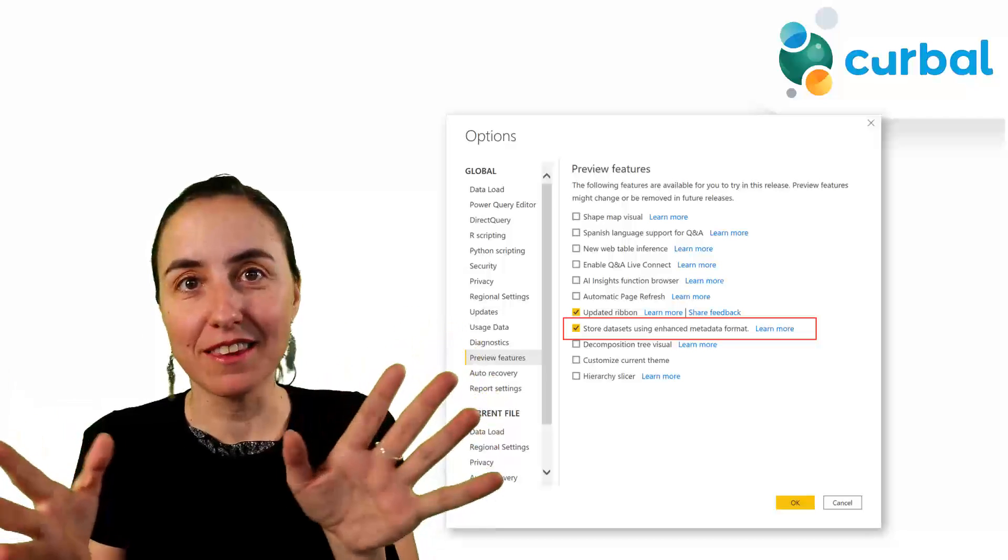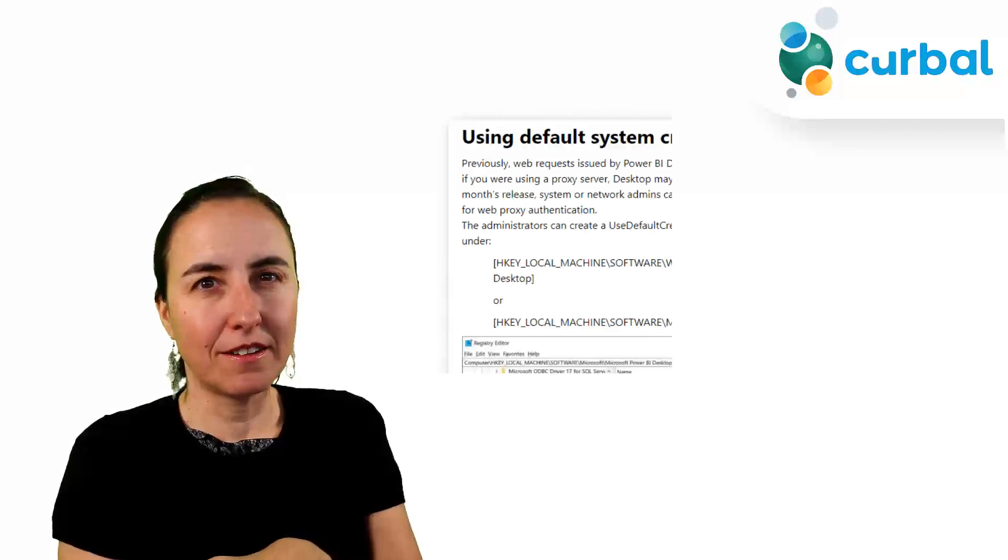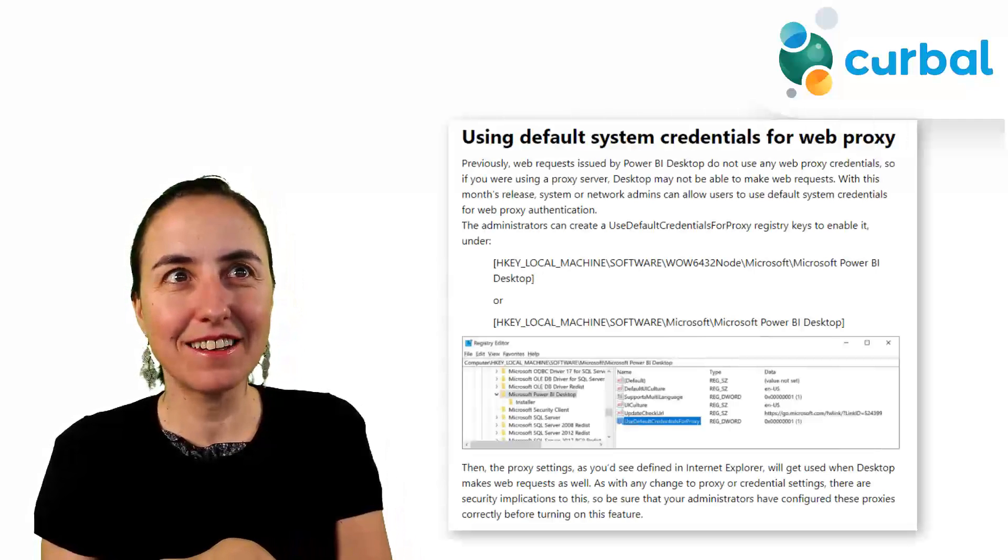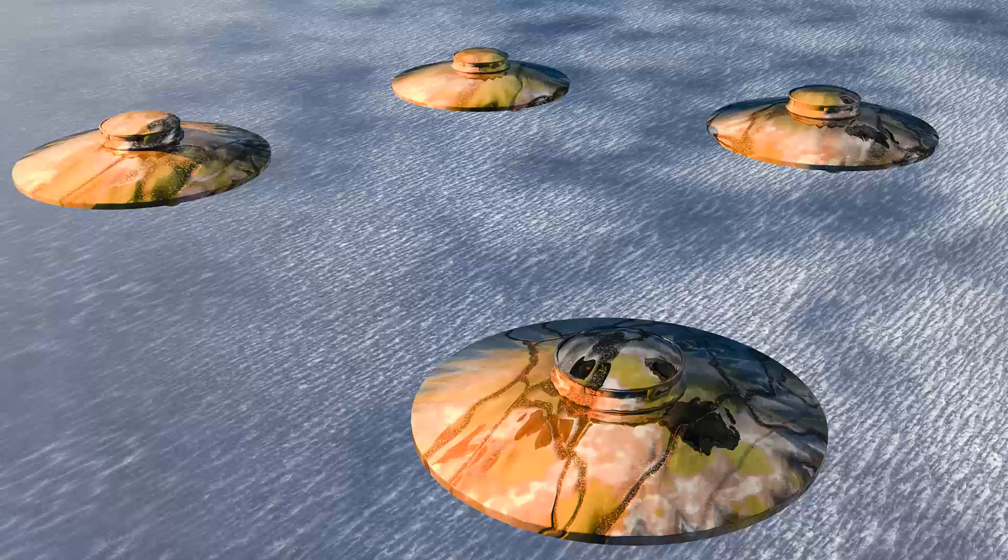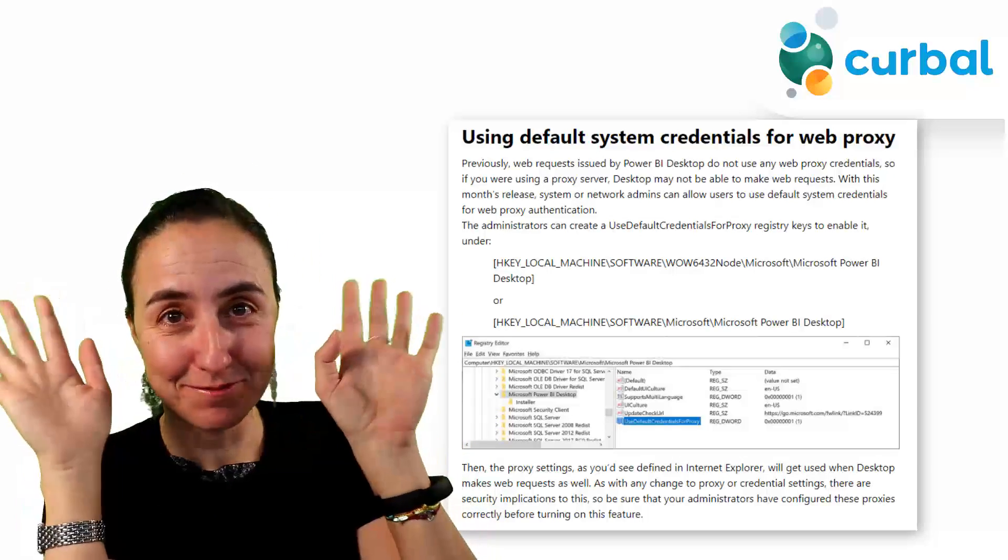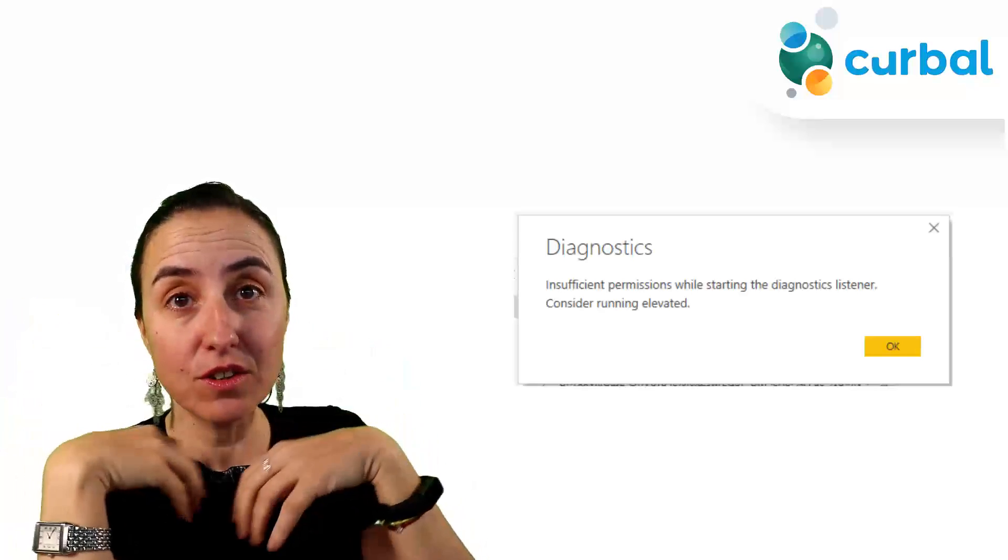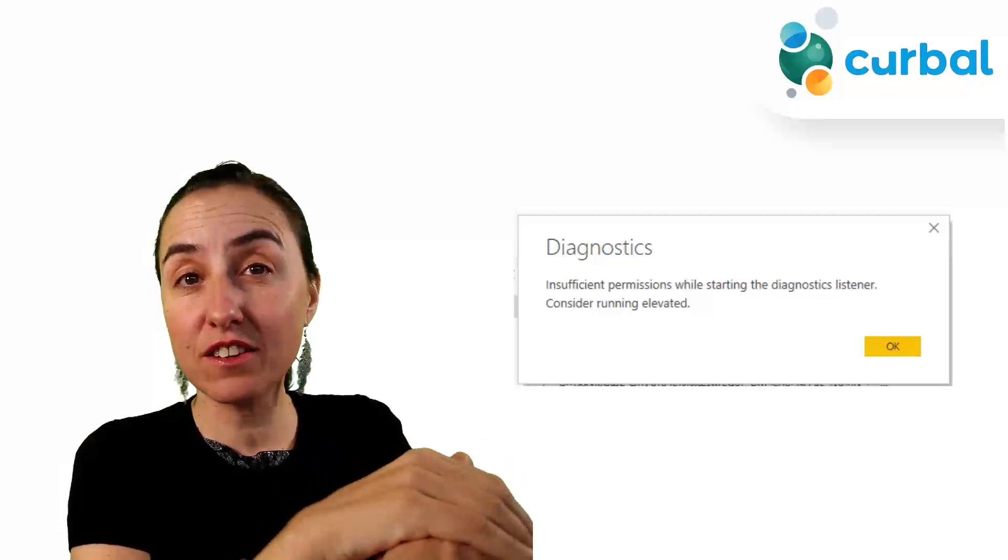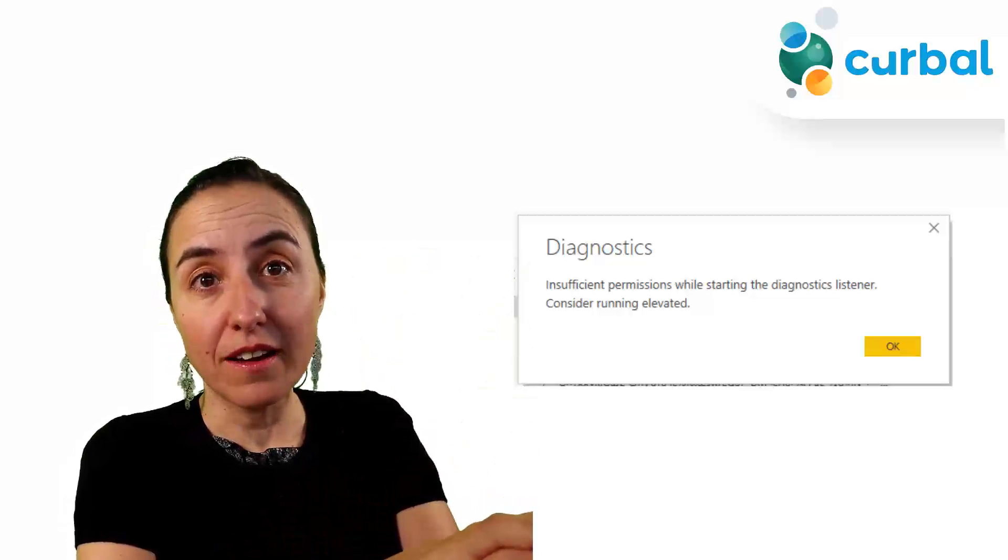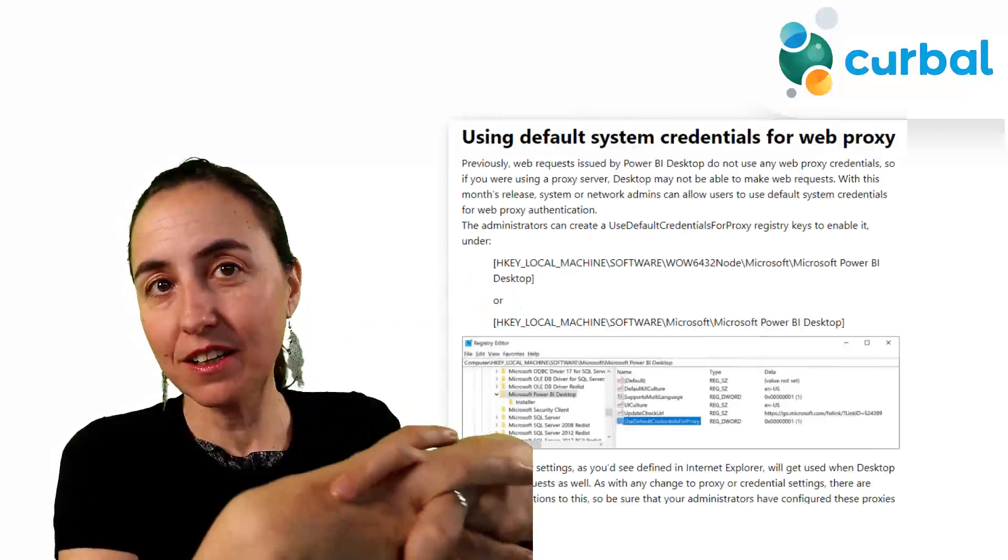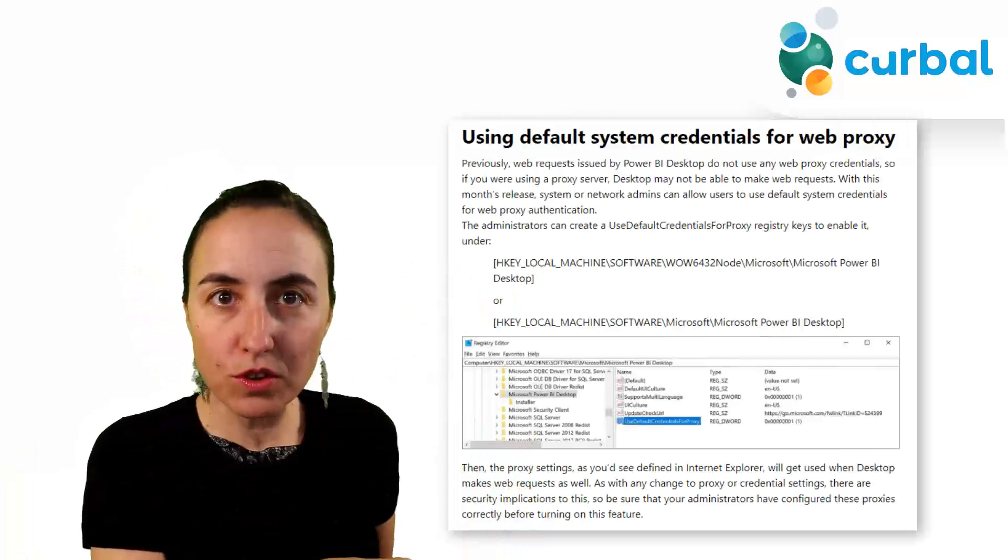The next one is using default system credentials for web proxy. It sounds like the aliens came from Mars and attack us, to be honest. But here's what I think it means - correct me please if I'm wrong - but from what I understand when you were using the query diagnostics or trying to use it and then you didn't have administrative rights to your computer, you were not able to use it. So what they've done now is they've opened the possibility for admins to allow for this feature to be used without having administrator rights for your computer.